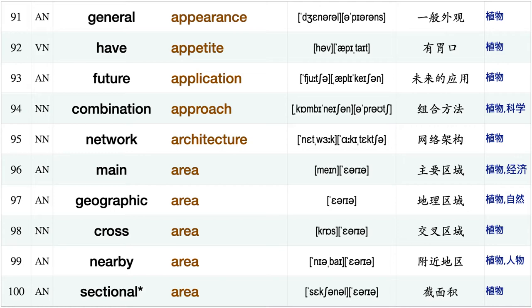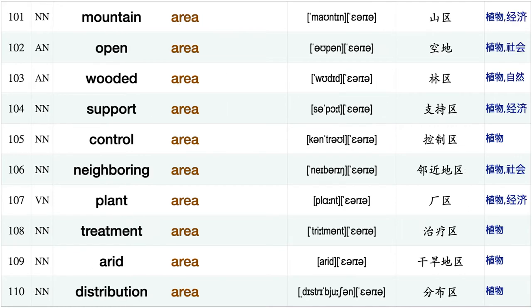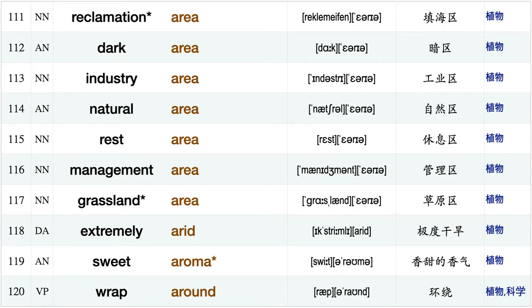Geographic area, cross area, nearby area, sectional area, mountain area, open area, wooded area, support area, control area, neighboring area, plant area, treatment area arid area, distribution area, reclamation area, dark area, industry area, natural area, rest area, management area.